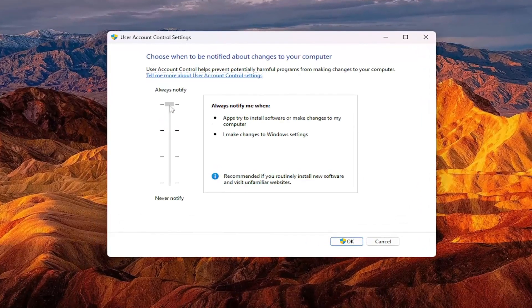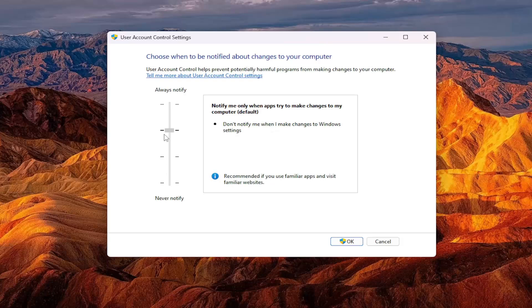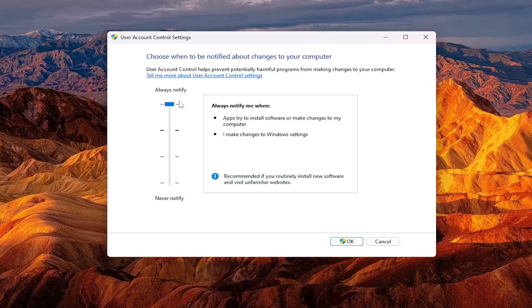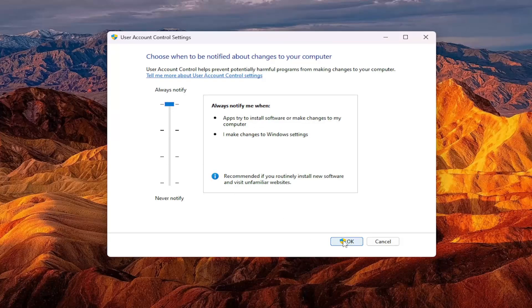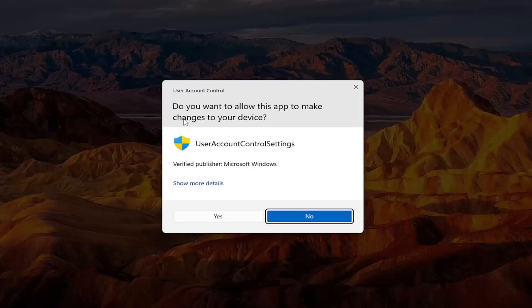By adjusting this sensitivity, it will affect how often you receive these notifications. If you make any changes, for example, you might see a little user account control button. You'll see a pop-up like this.